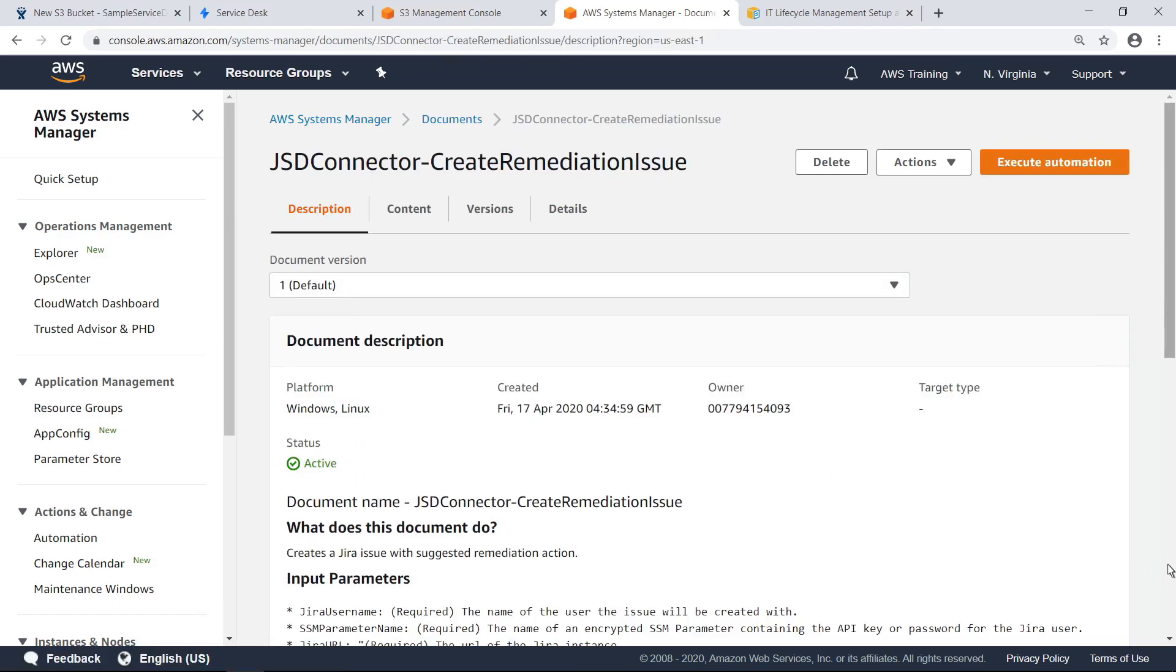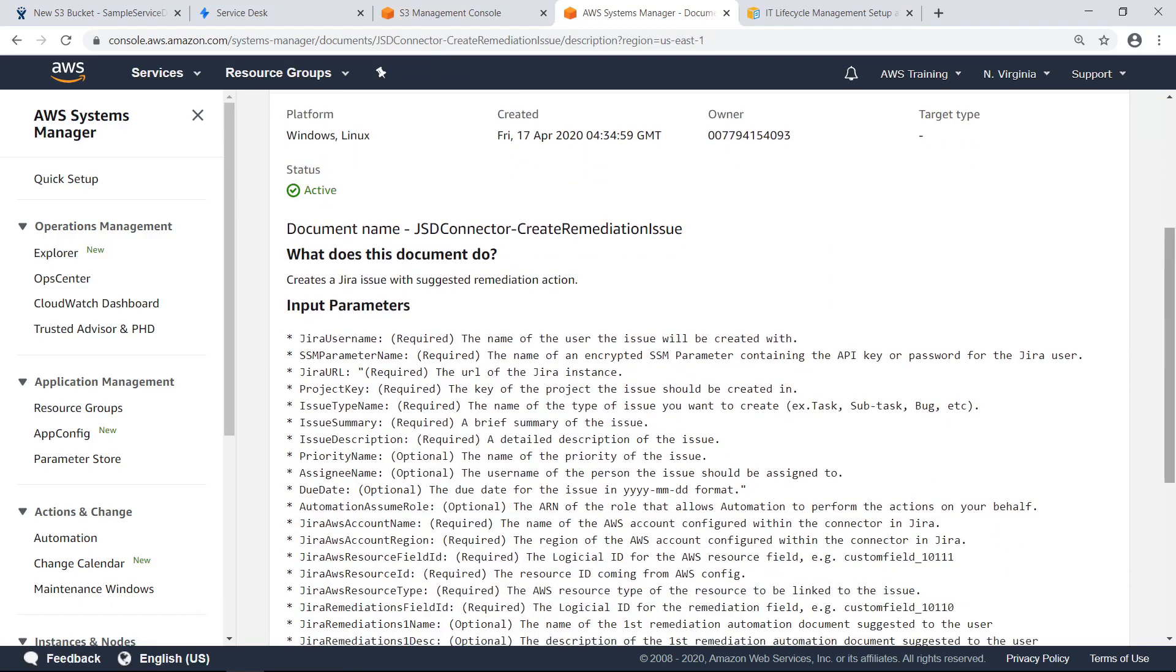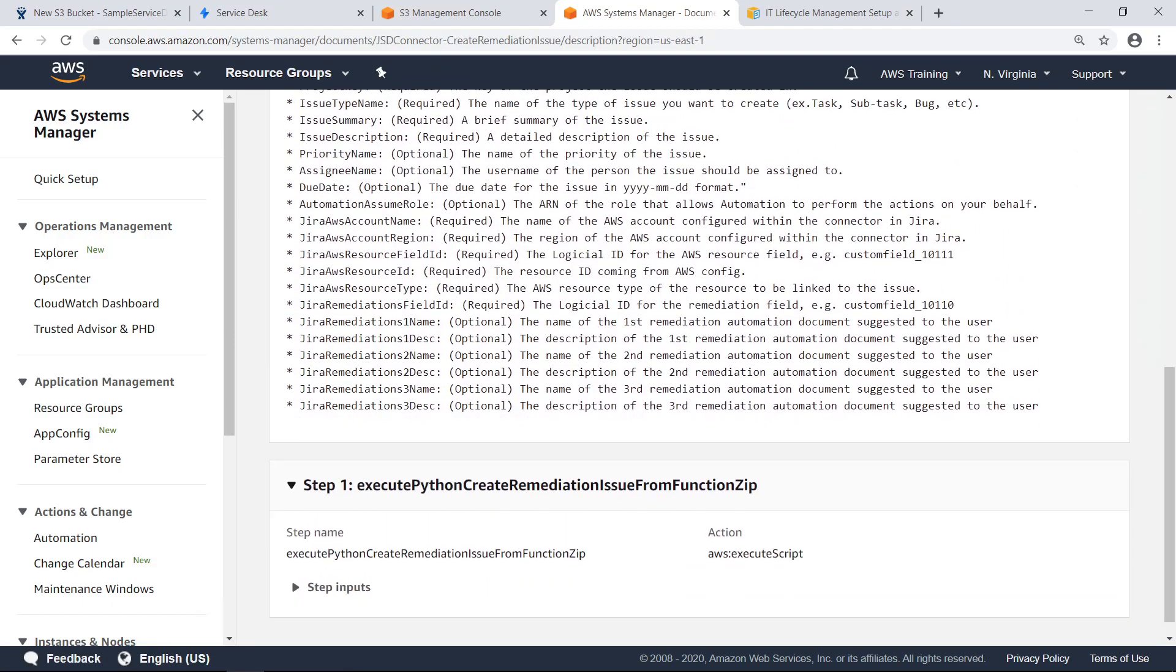Scroll down to review the input parameters that are needed for this document. The values for these parameters will be passed to this document by an AWS Config rule. The Python script at the bottom of the screen was added as part of this automation document setup.